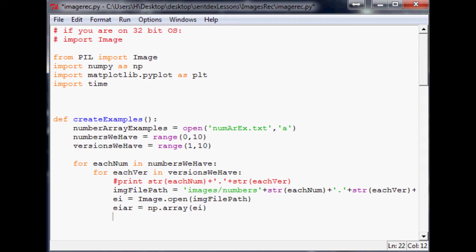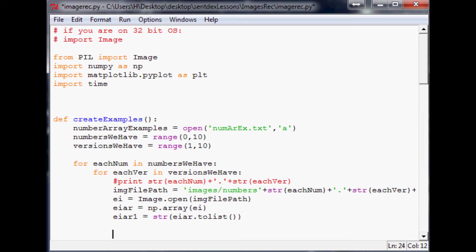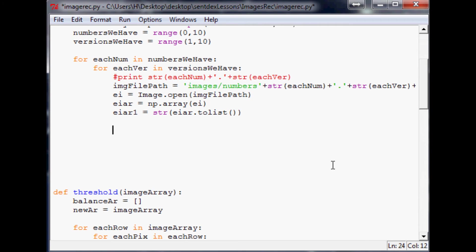We want to convert this to a list so we can save it nicely to a text file. So we do `eiar1 = str(eiar.tolist())`.